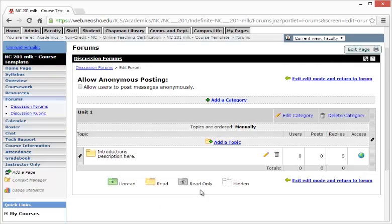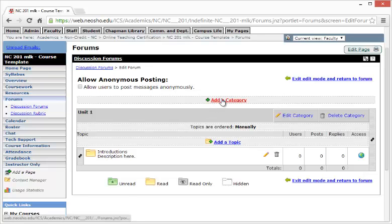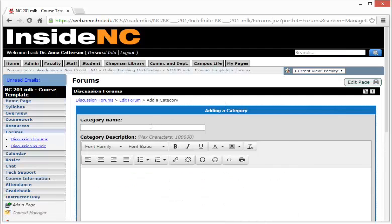Here, you can now see our Unit 1 category with the corresponding topic. To add an additional category, select Add a Category at the top and complete the process in a similar manner.